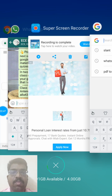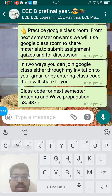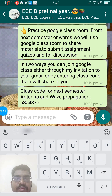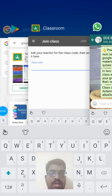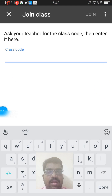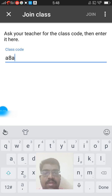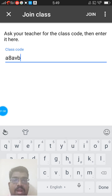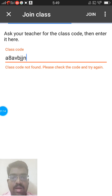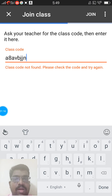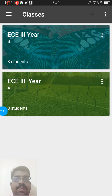The particular class code I shared with you through WhatsApp. If you are a B class student, your class code is A8A43ZC. Type that same code here — A8A43ZC — and then press the Join button.